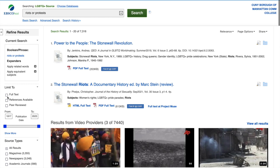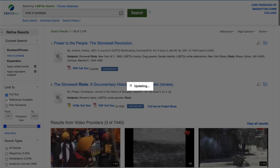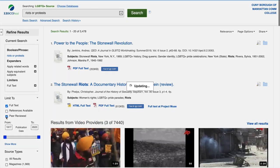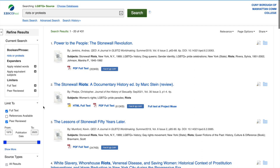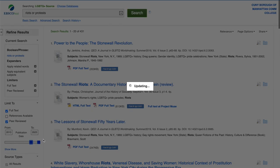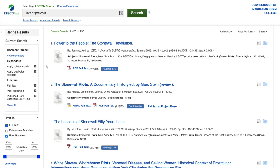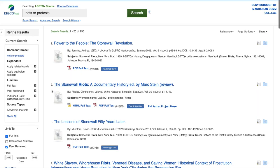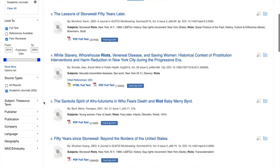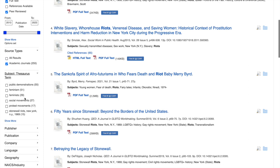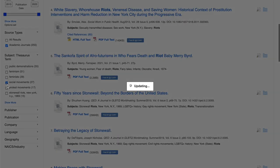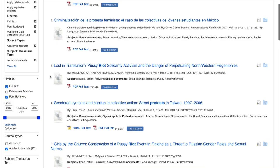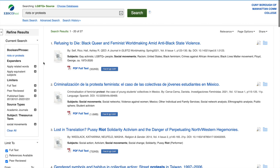Now we can further limit these results. I'm going to limit to full text and peer reviewed — 431 results now. Let's bring the date up to 2013, because we're going to do 10 years, just so it's far but not too far back to be outdated. 255 is still too much, so we're going to limit the results to academic journal articles. Let's look at social movements specifically — 27 results for 'riots or protests' and 'social movements.'